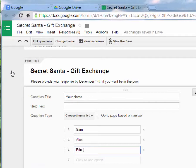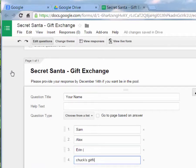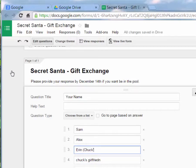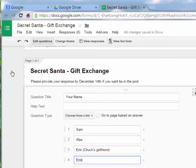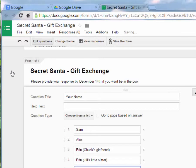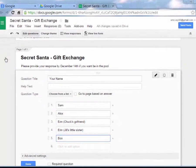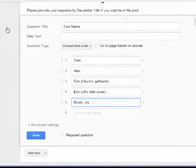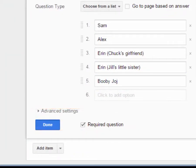Here are the people in the pool: Sam, Alex, Erin — Chuck's girlfriend — and Jill's little sister. You can add as many people as you want. Ideally everyone in the pool knows each other, but it's a great mixer too. We'll add Bobby Joe as one more, then click Done and mark this question as Required so they have to provide their name.